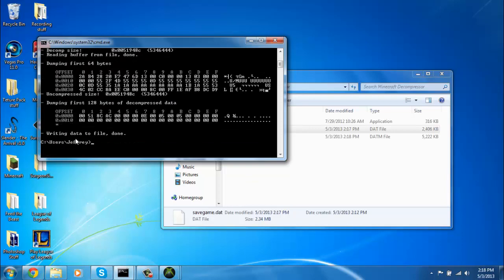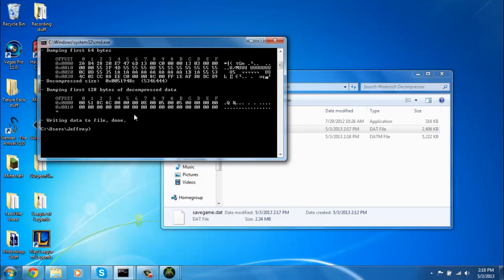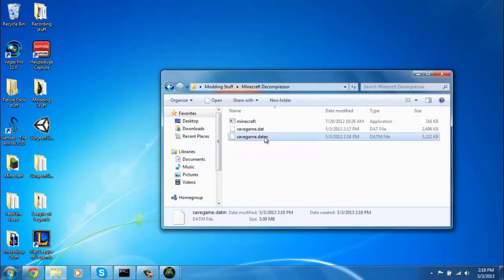Then it should look like this. Writing data to file done. You could exit this out.